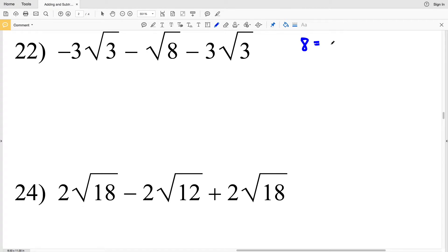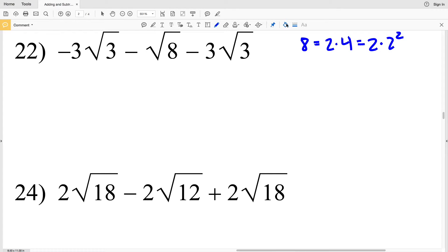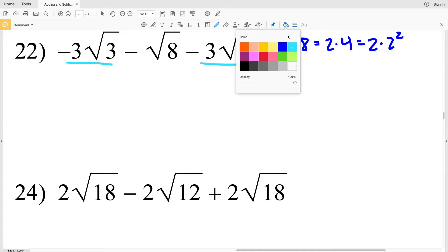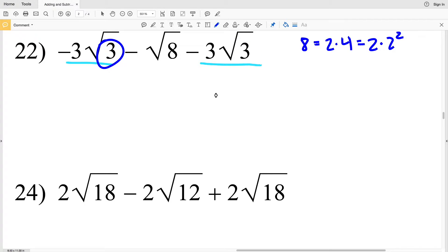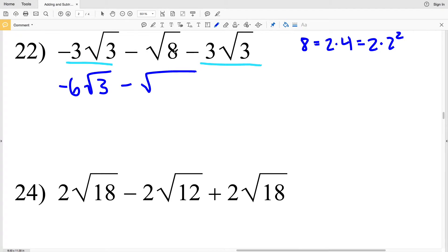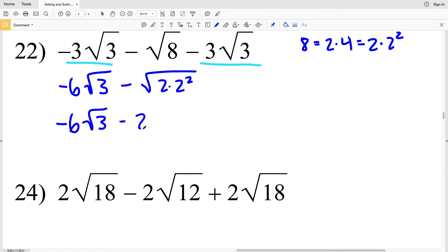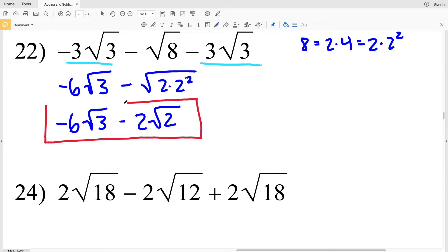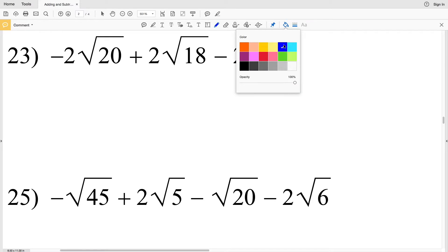For number 22, I'll start by simplifying the square root of 8: 8 equals 2 times 4, which is 2 times 2 squared, where 4 is the largest perfect square. At the same time, I'll combine negative 3 times the square root of 3 and subtract 3 times the square root of 3 — both have a value of 3 within the radical — giving negative 6 times the square root of 3. Then I'll subtract the square root of 8, written as 2 times 2 squared, pulling out a 2 to get negative 6 times the square root of 3 minus 2 times the square root of 2.